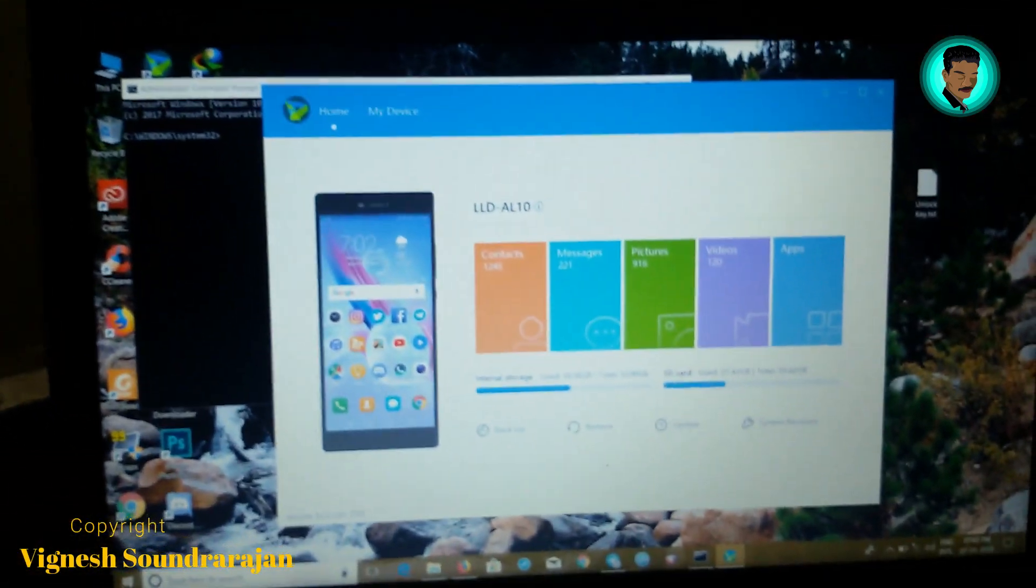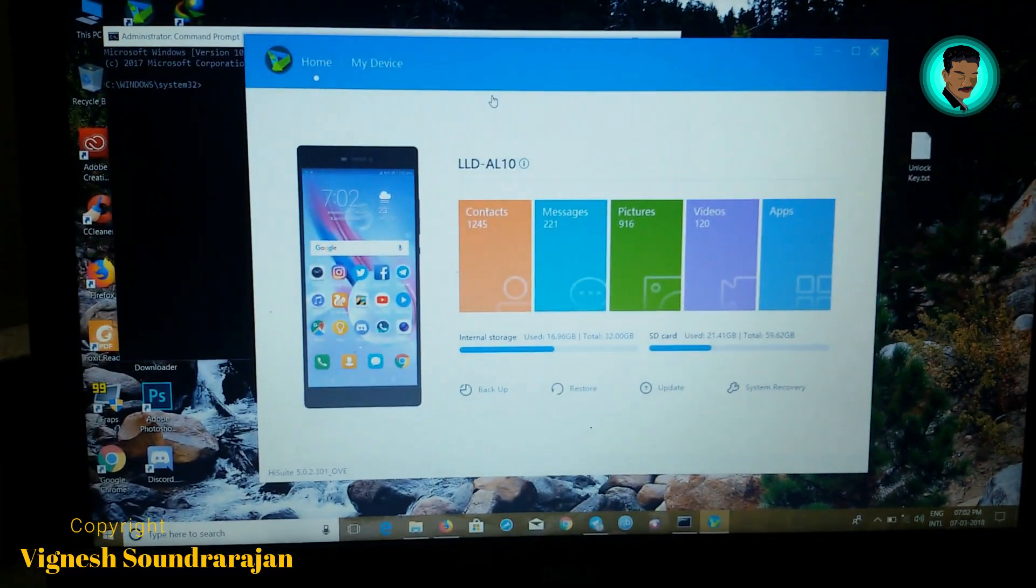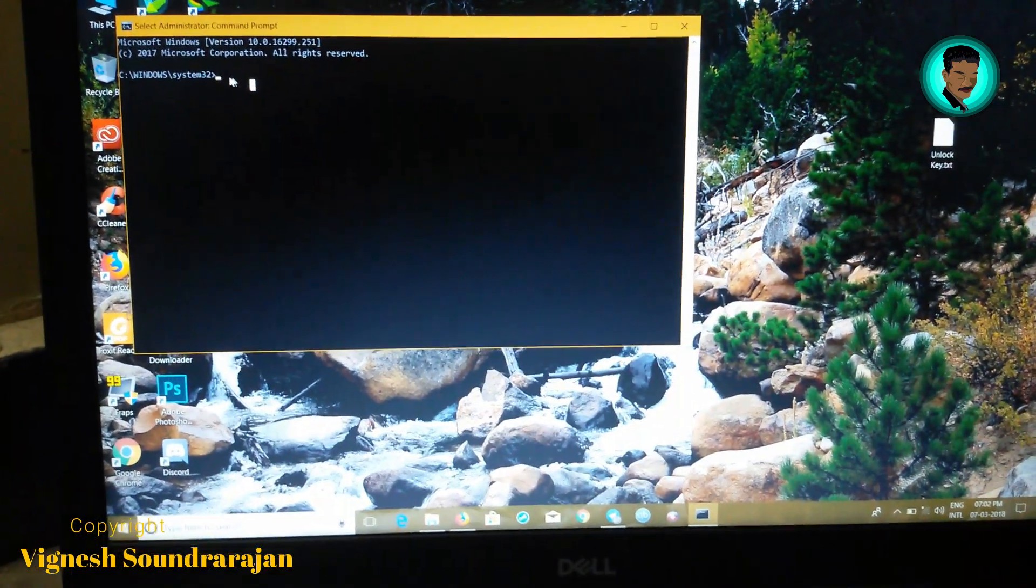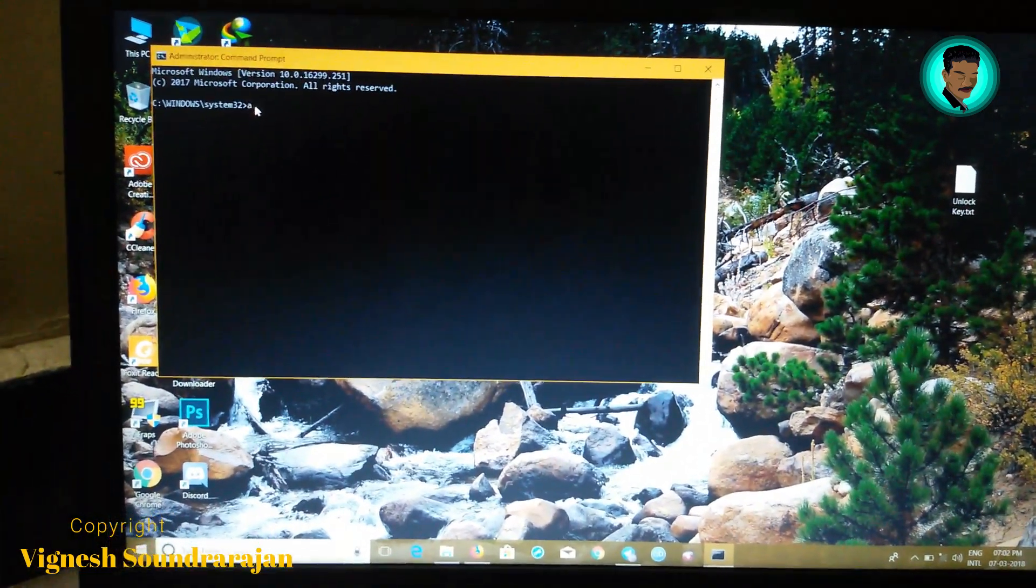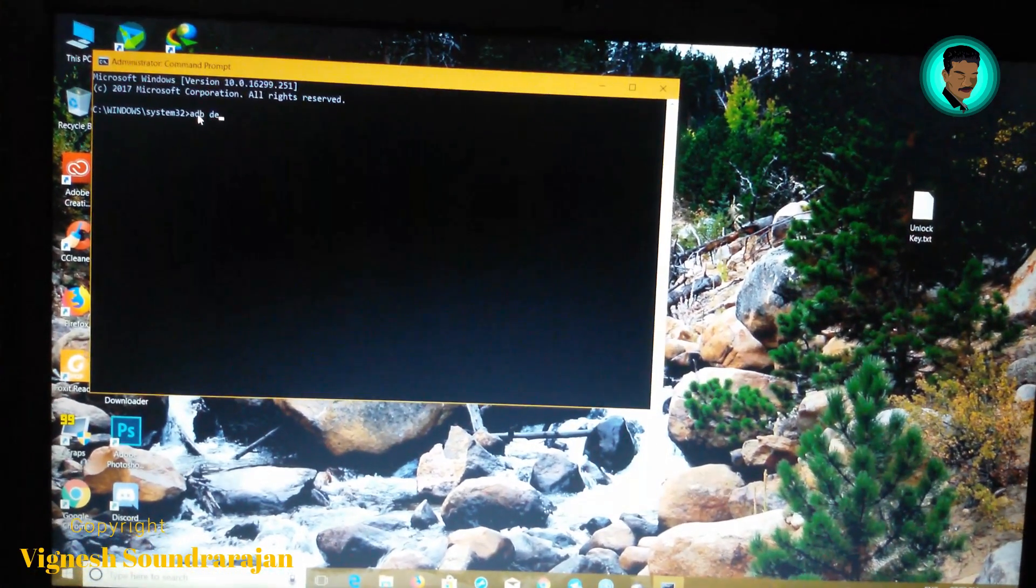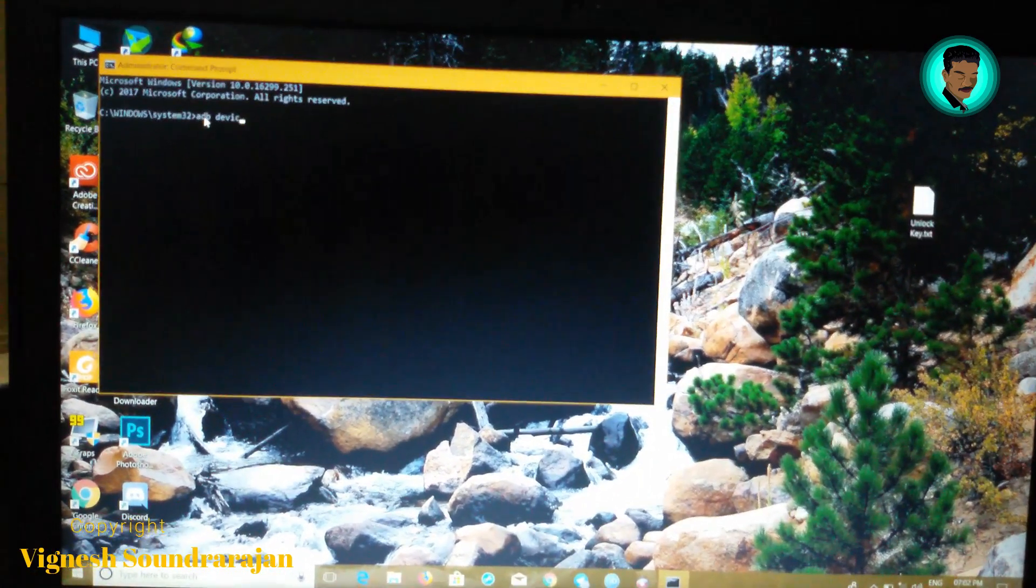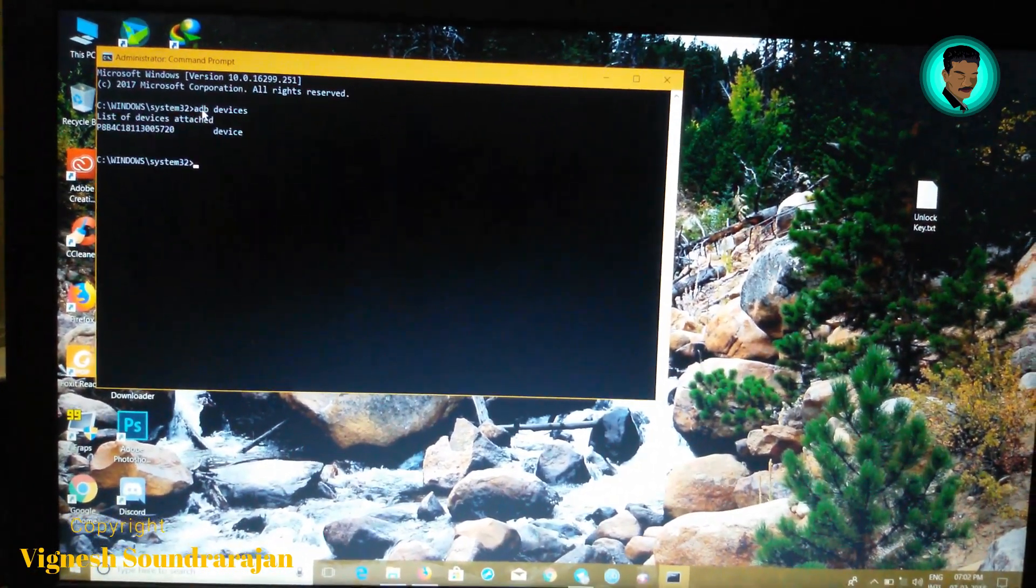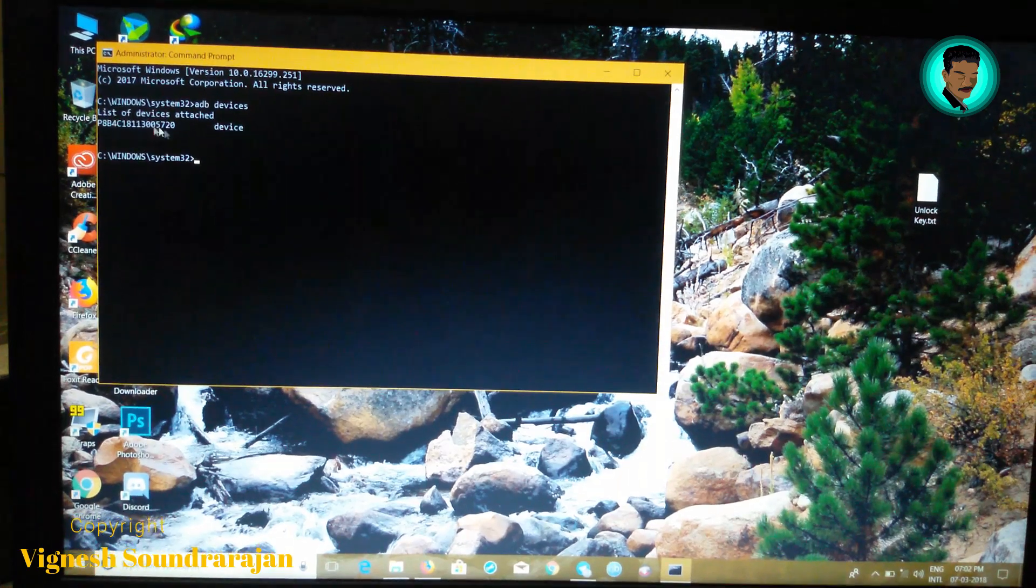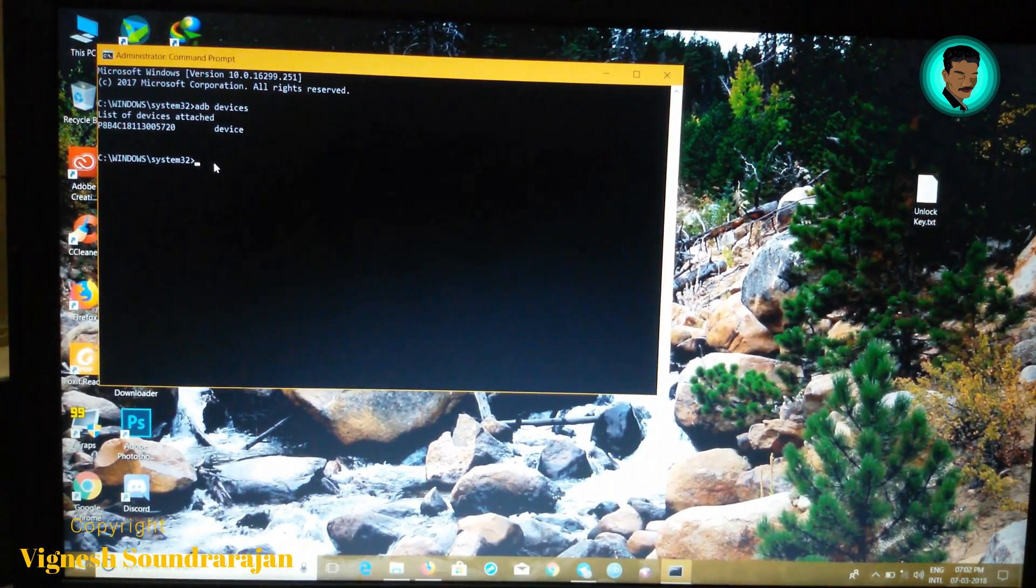Next, go to the command prompt that we opened. Type adb devices to check whether your phone is detected or not. Yes, here you can see your phone gets detected.